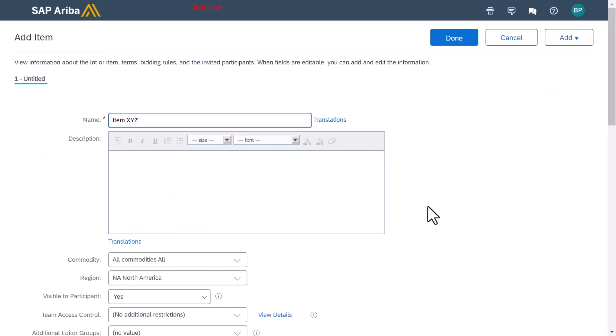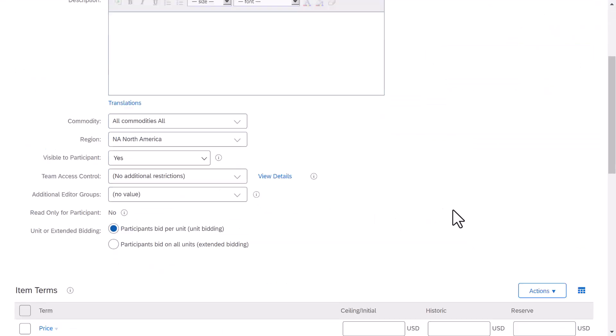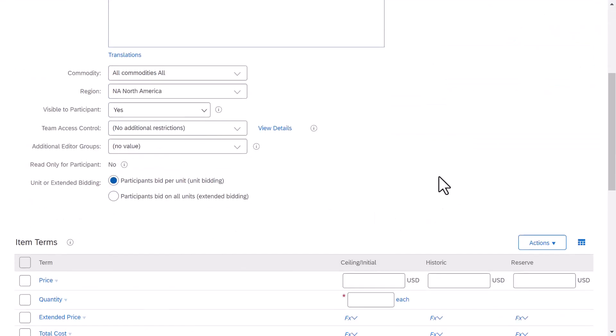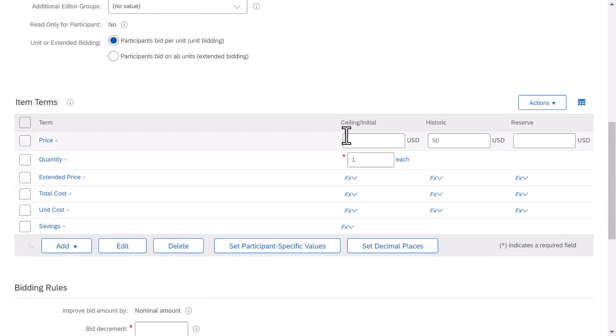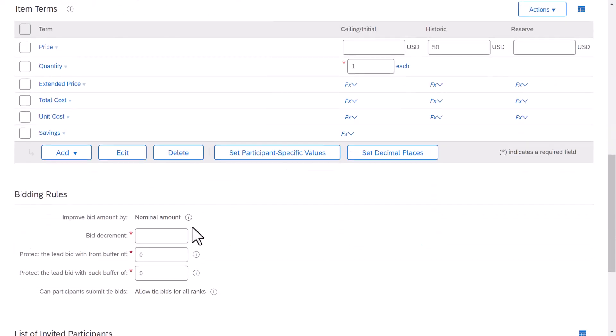Add a line item to the event as you normally would, and complete all of the required fields for the line item.